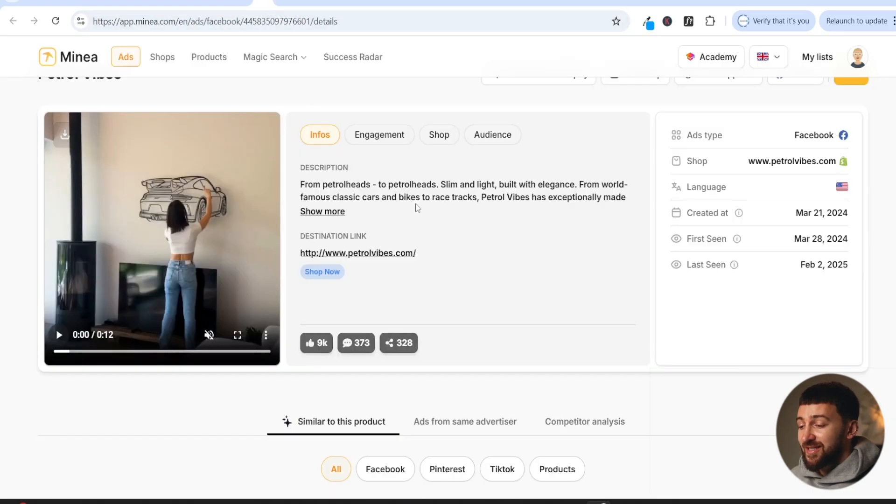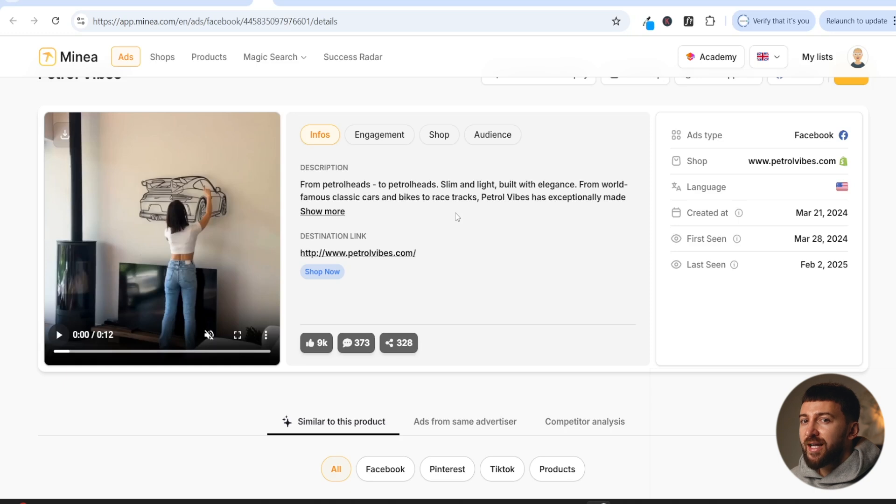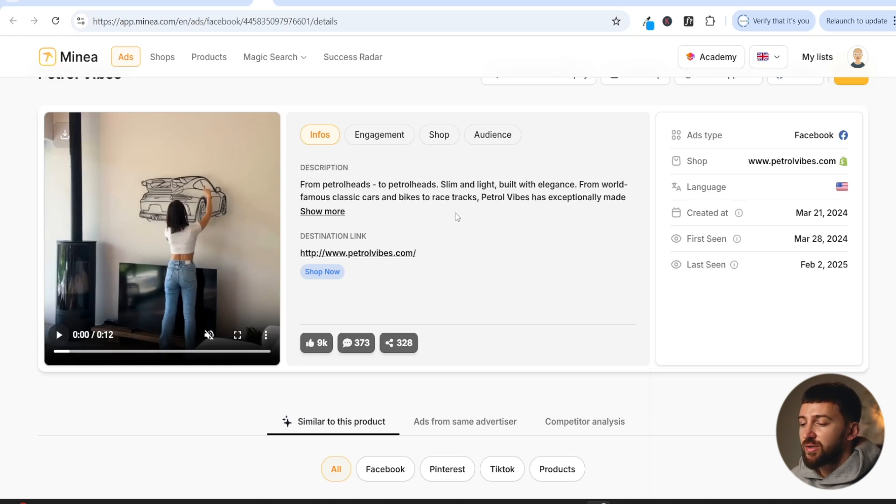So this is a simple tactic you can use. Like I say, especially if you're selling men's products, just put an attractive female in the first few seconds of the ad, and you're way more likely to get more views on your ads, higher click-through rates, and actually capture the audience's attention.